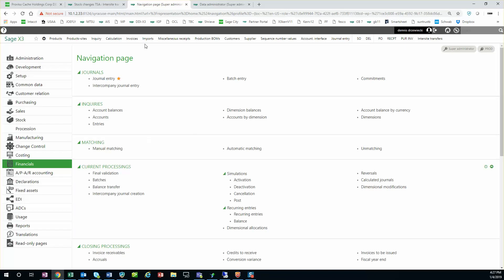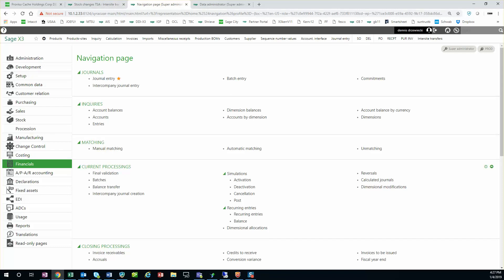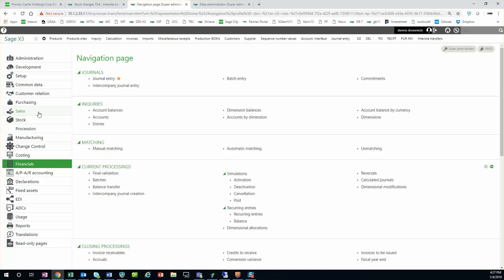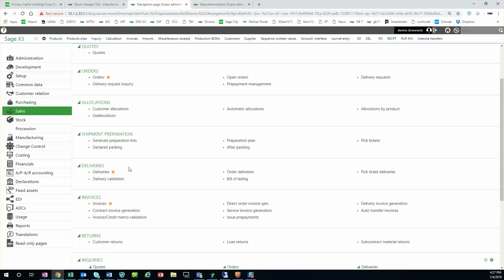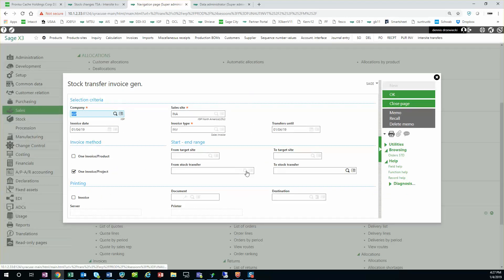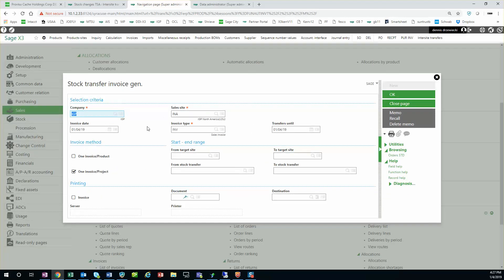Okay, so the next step in the process is we have a recurring task set up to generate the sales invoice. The function in X3 to do this, there is a dedicated function under sales module, invoices, auto transfer invoices. This function is designed just to create invoices for stock transfers that are inner company.